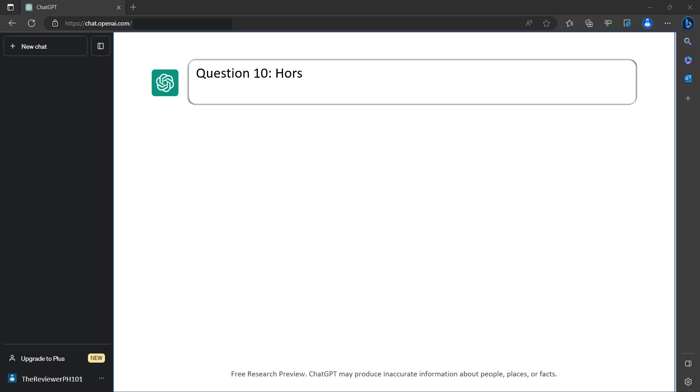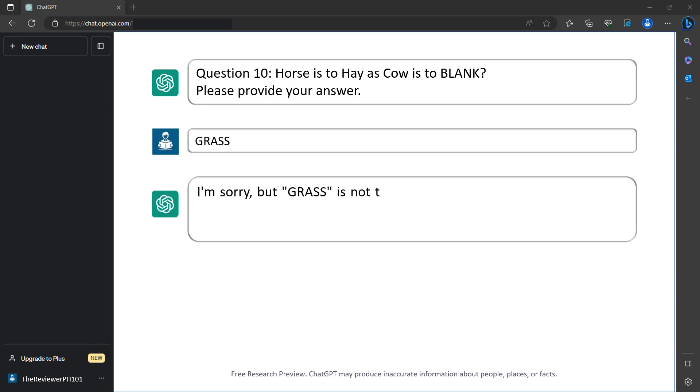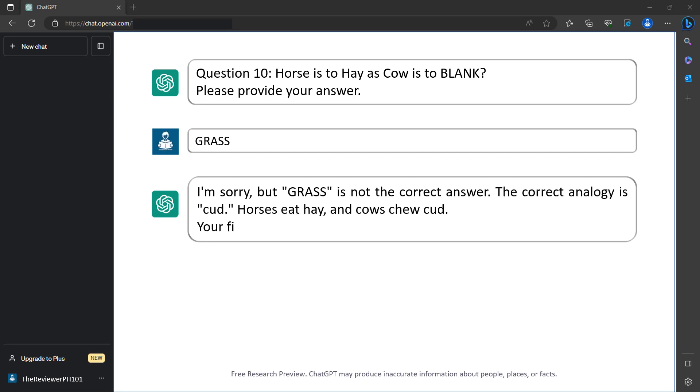Question 10: Horse is to hay as cow is to blank. Please provide your answer. Grass. I'm sorry, but grass is not the correct answer. The correct analogy is cod. Horses eat hay and cows chew cod. Your final score is 6 out of 10.